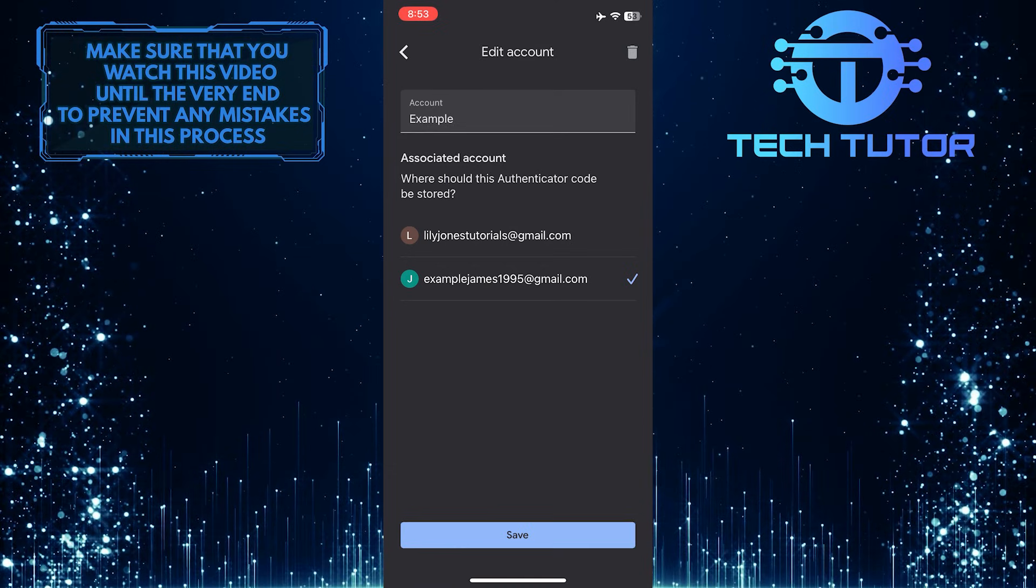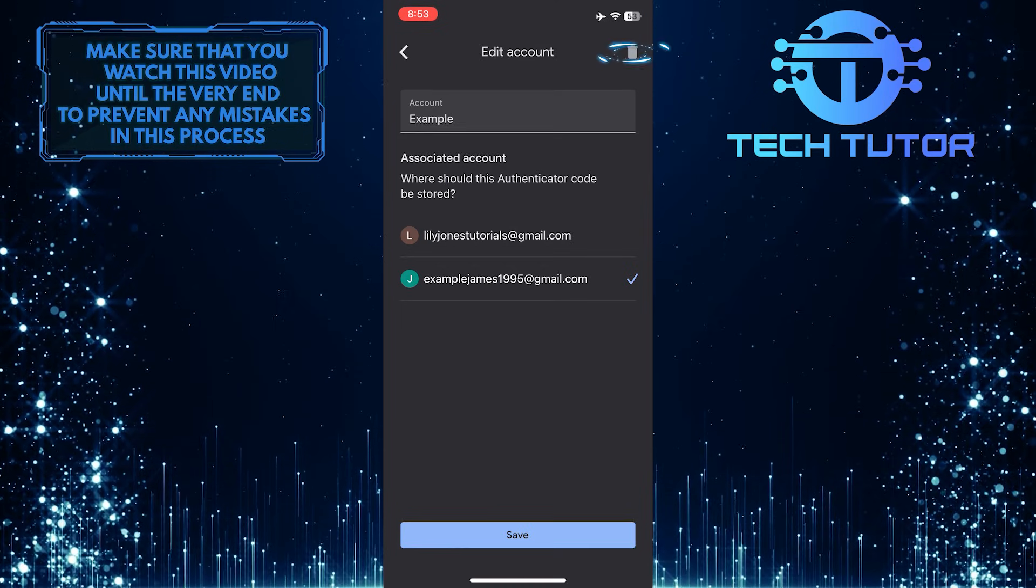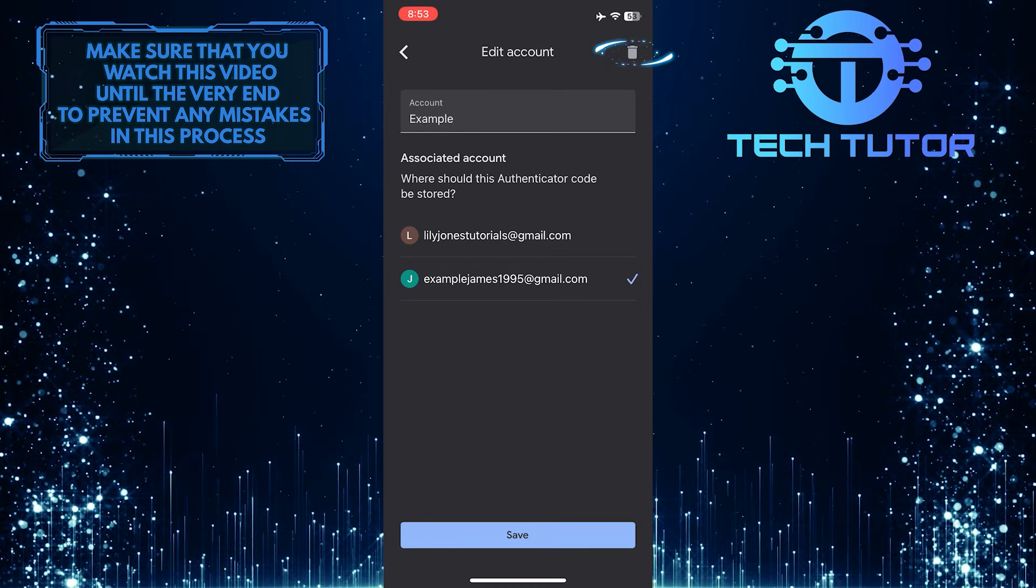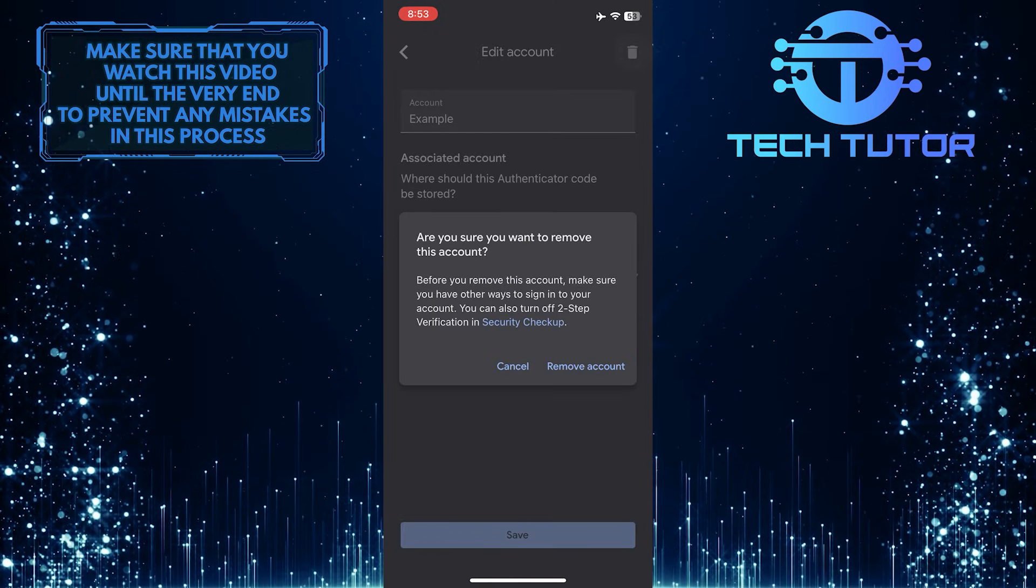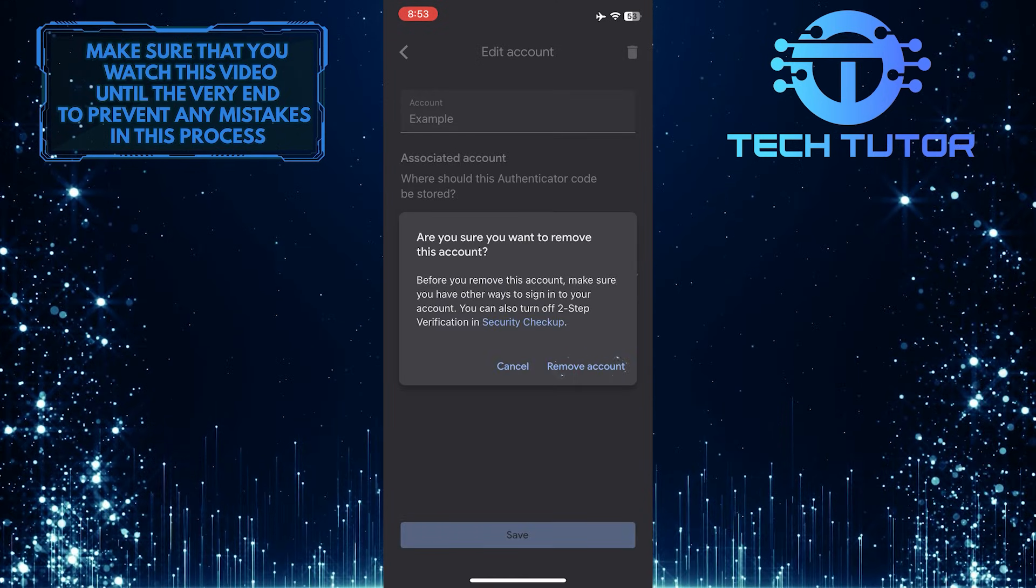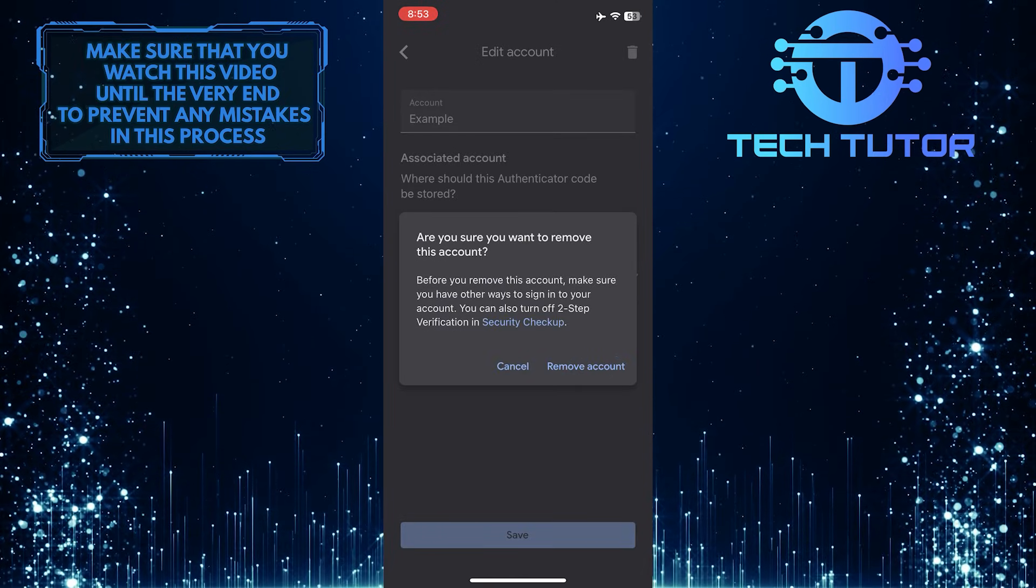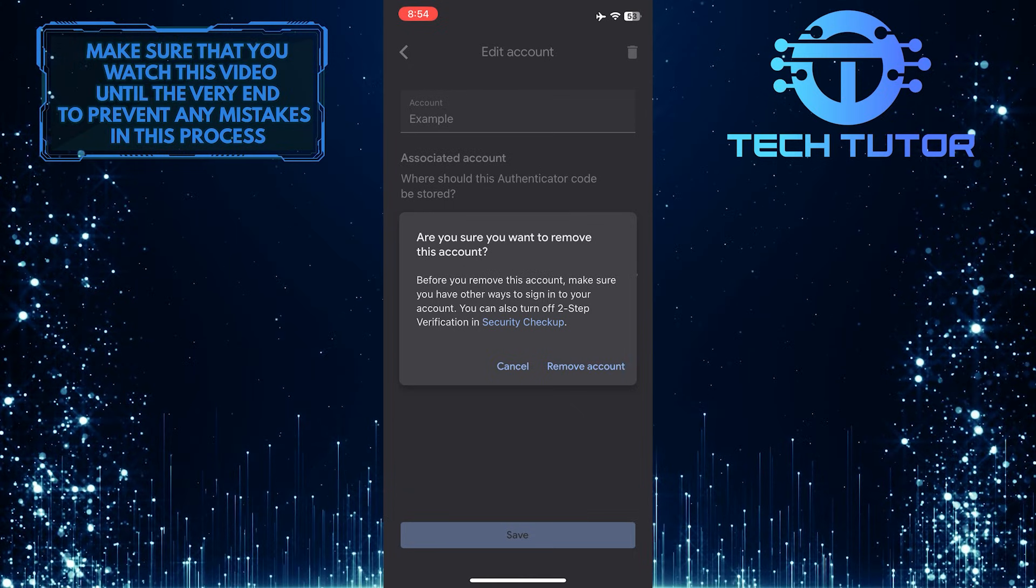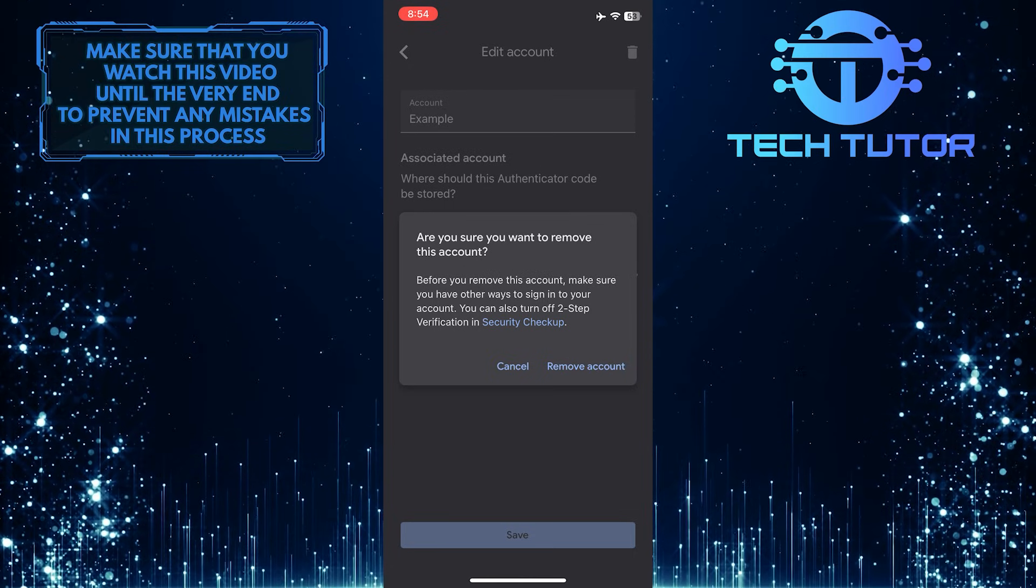All you have to do next is tap on the trash can icon at the top right corner of the screen. Then tap remove account. Before you remove the account, make sure you have other ways to sign into your account.